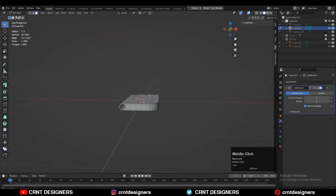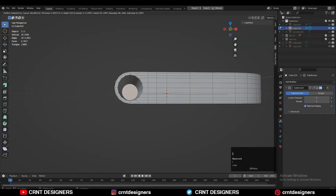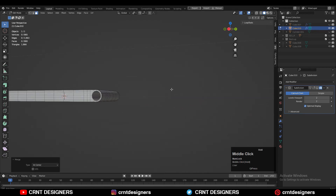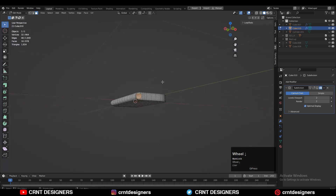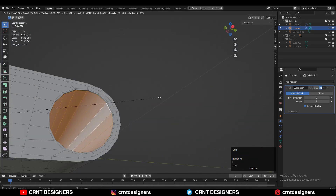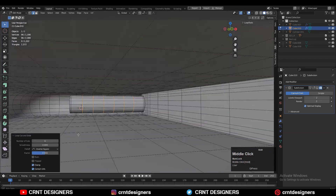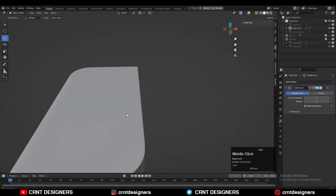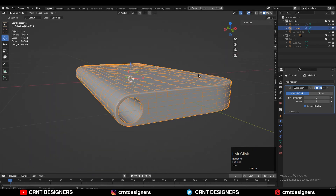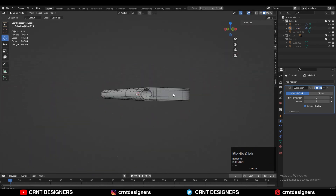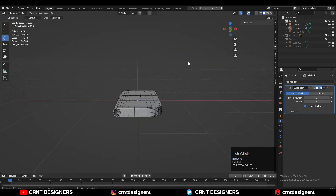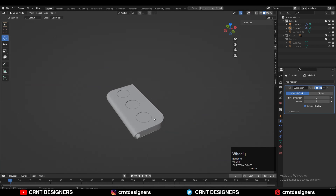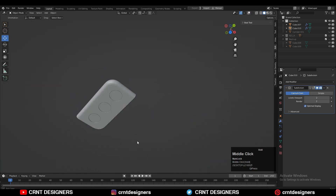Select faces and press I for the inset operation, add a few loops, then merge faces. Use the inset operation again to add more loop cuts inside the boolean details to maintain good shading. The model looks really well — we've maintained a good design on it.